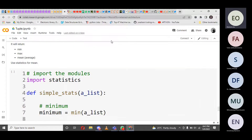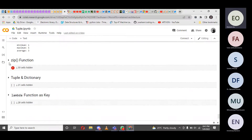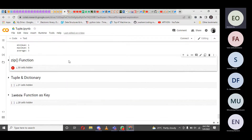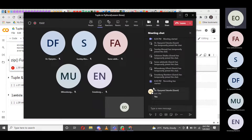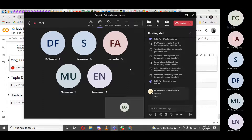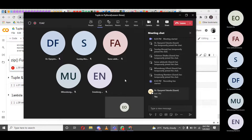I think we're about going to the zip function. Have any of you ever heard of zip functions before? Please let us know. What do you know about the zip function? What do you think it is just from the name 'zip'?